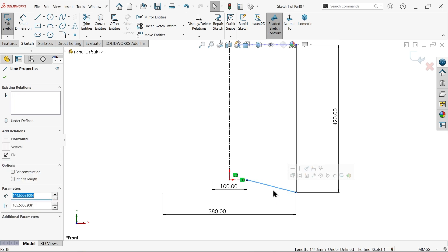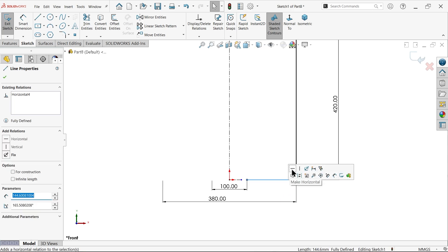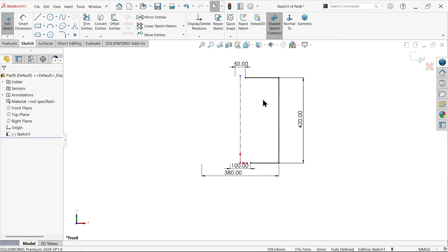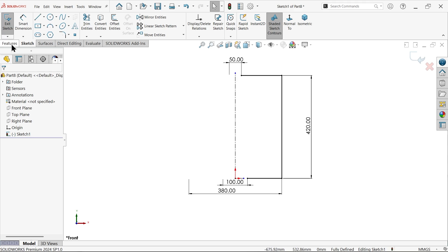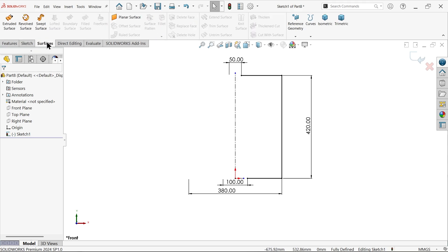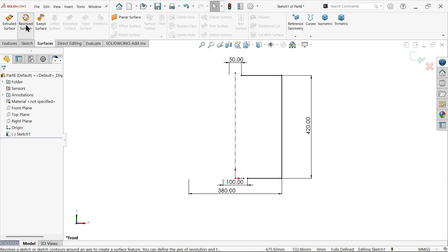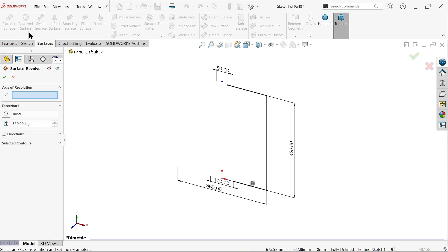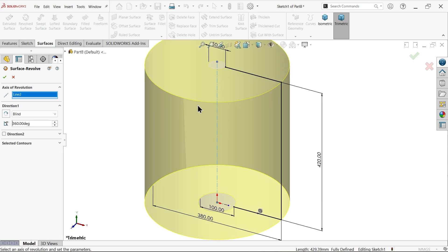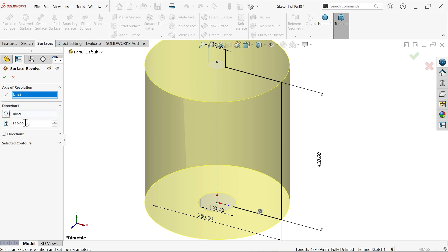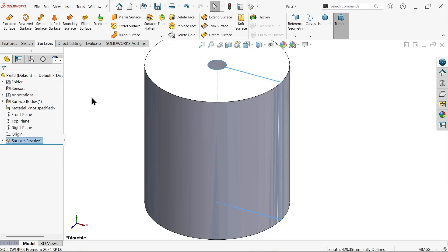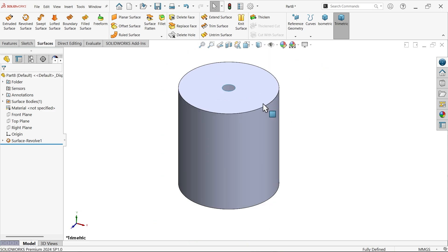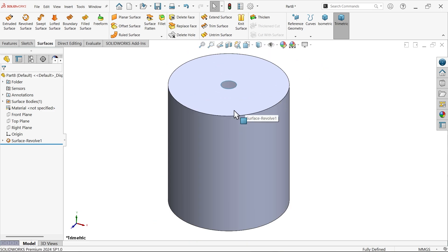It seems fully defined sketch. Now go to surfaces and here I am going to activate revolve surface. Now axis of revolution, center axis we have to select. Keep end condition blind because I want to move any one direction and 360 degree because we want a complete body. Let me hide this, it looks more visible.